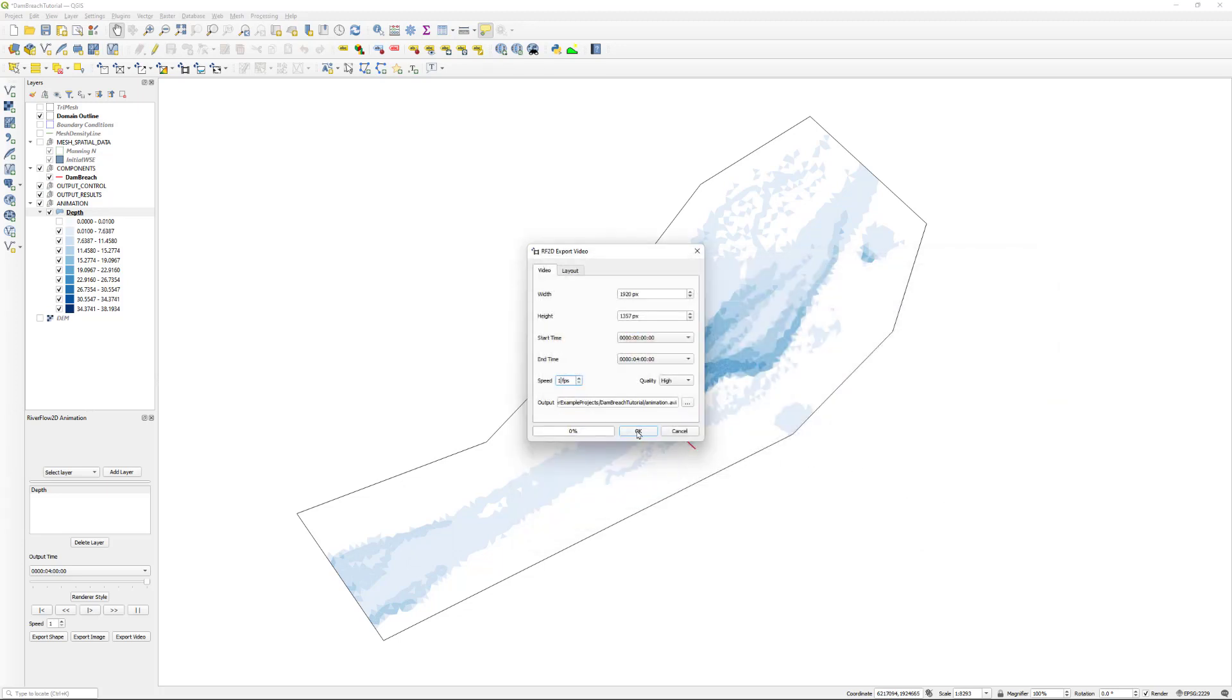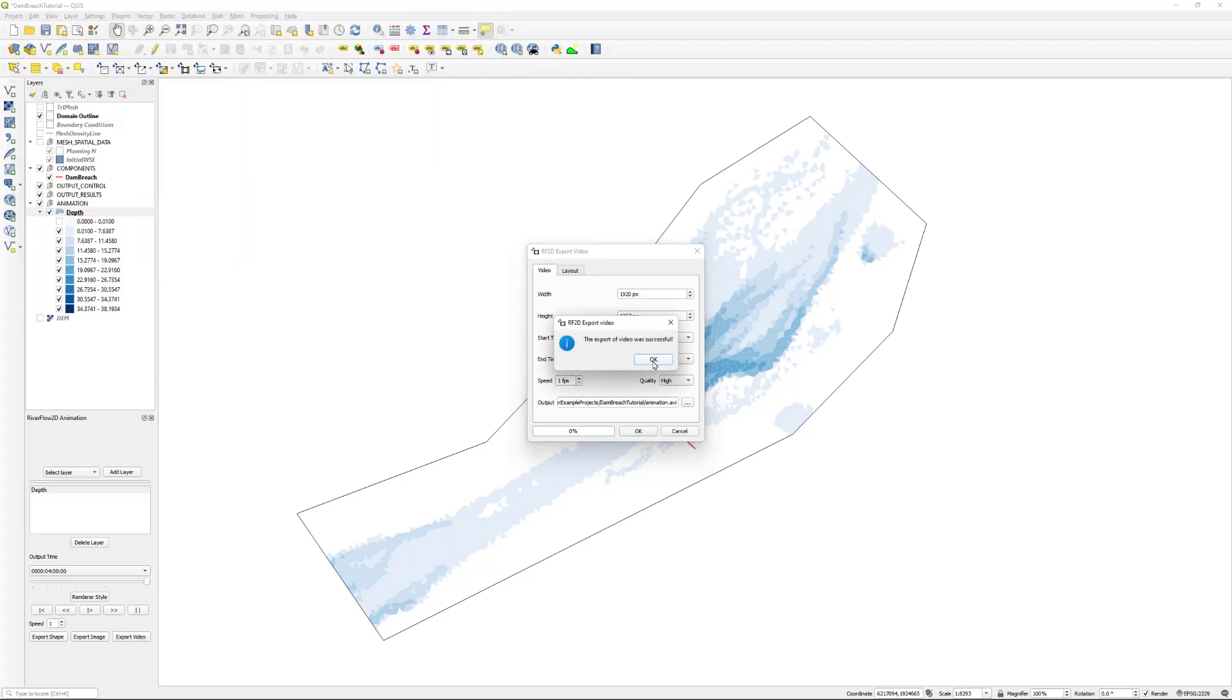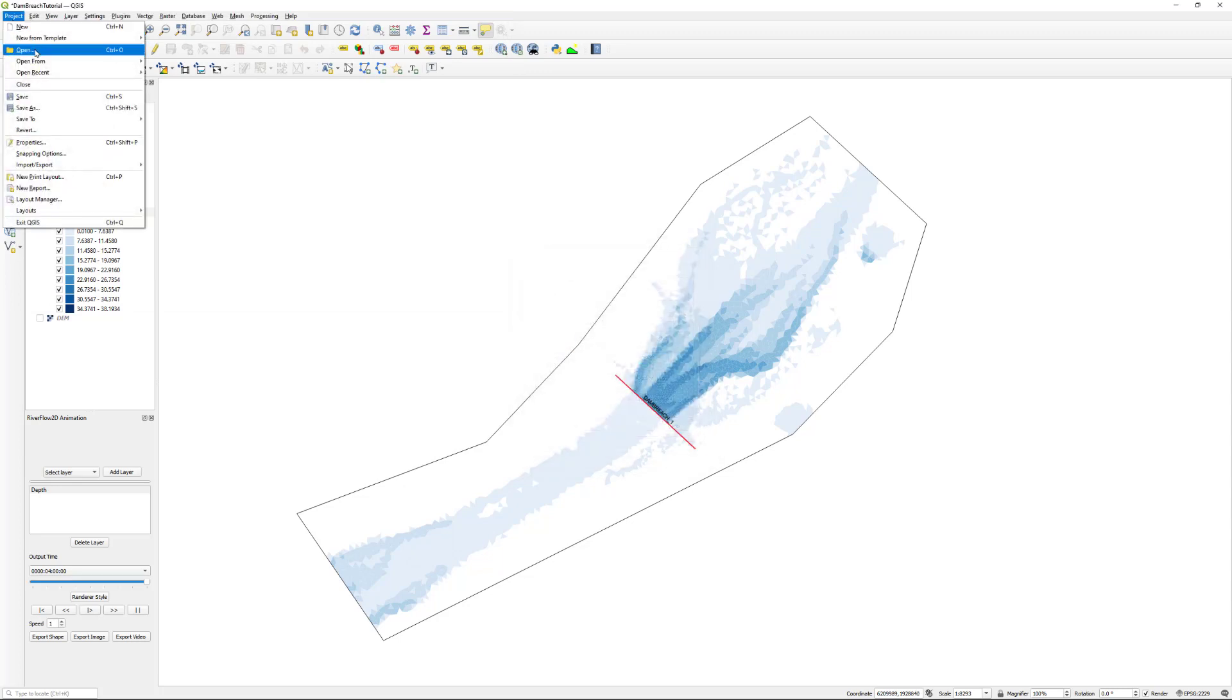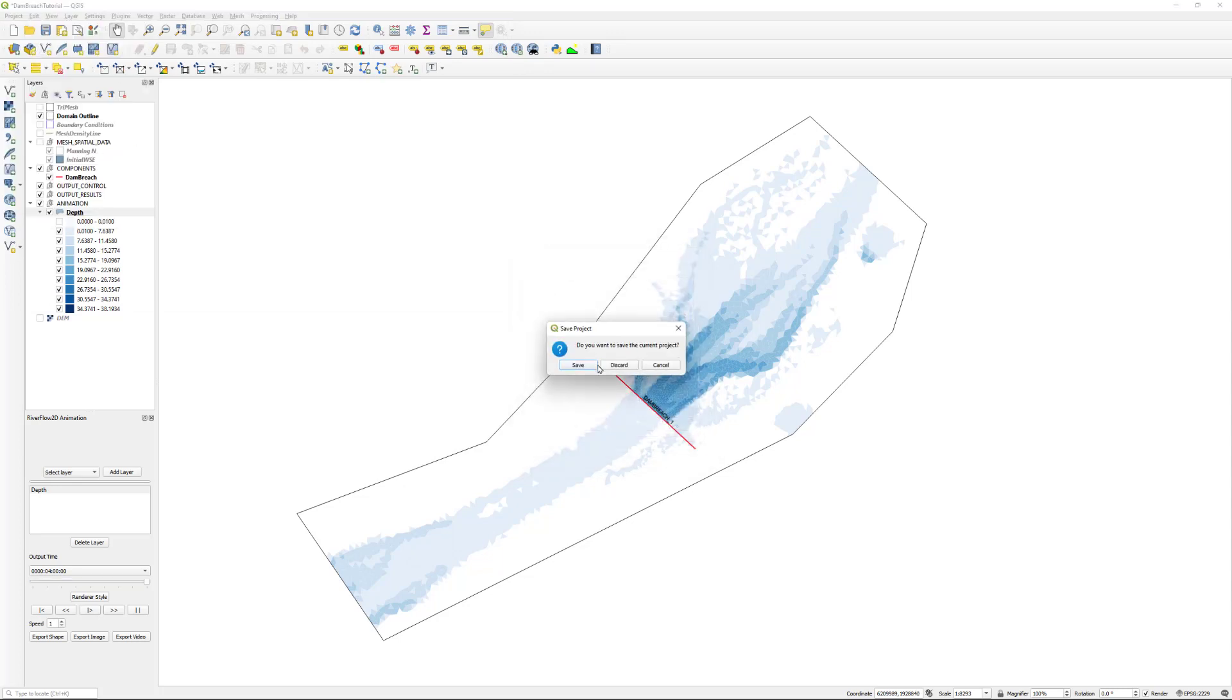Click OK to export the video. Once the file is ready, we can open it from the File Explorer to view the results.